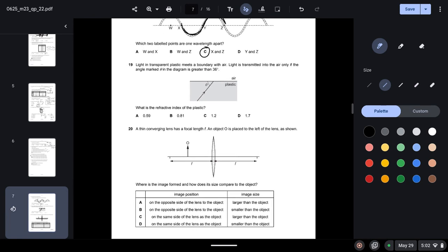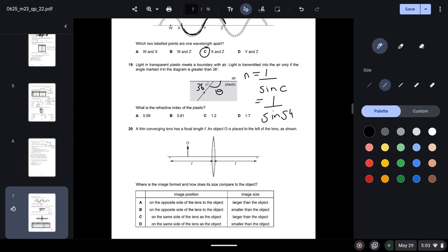Question nineteen: light in transparent plastic meets a boundary with air and is transmitted only if the angle theta is greater than 36°. The refractive index formula is n = 1 / sin(C), where C is the critical angle. The critical angle is 90° − 36° = 54°. Calculating 1 / sin(54°) gives a refractive index of approximately 1.2.